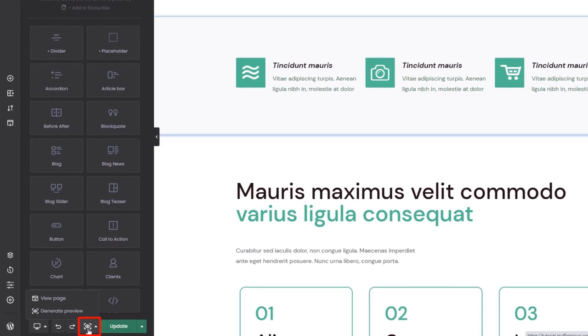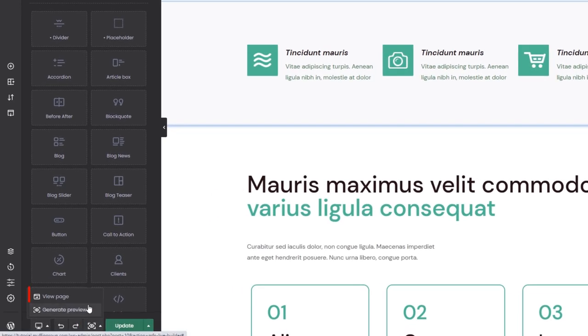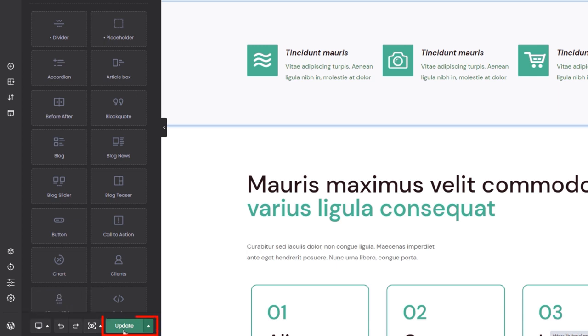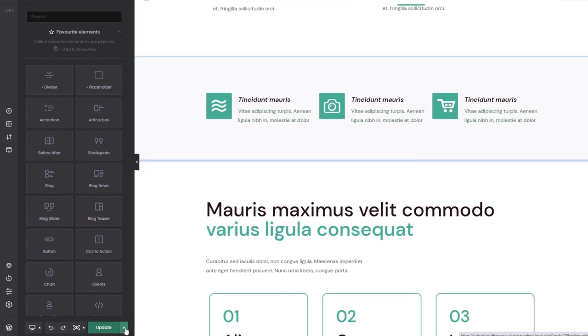Moving on, we can view the page in a new tab or use the preview function. Finally, the last item on our list is the publish or update button with the option to save as draft. It works the same as the default WordPress button.